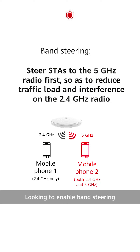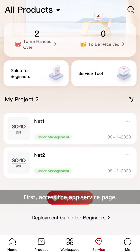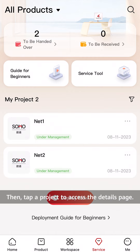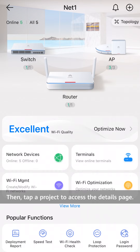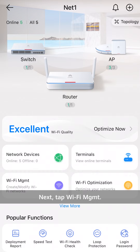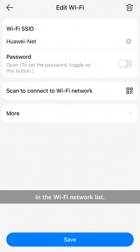Looking to enable band steering but don't know where to start? Here's a step-by-step guide. First, access the app service page. Then, tap a project to access the details page. Next, tap Wi-Fi MGMT and the desired Wi-Fi network in the Wi-Fi network list.